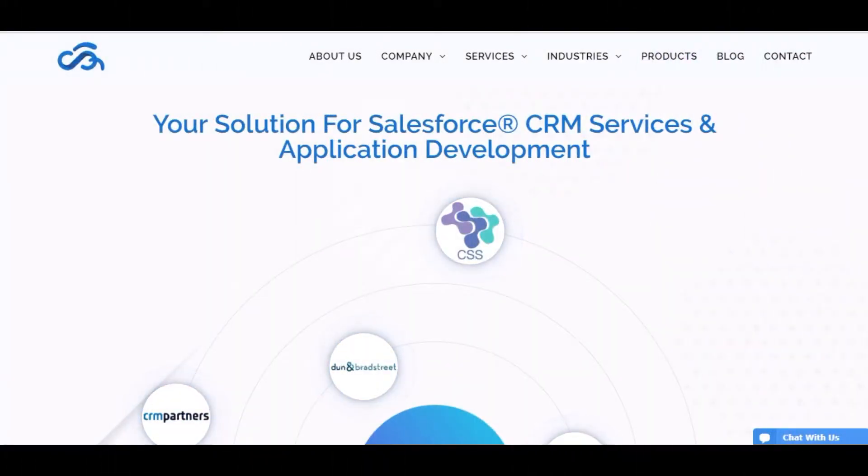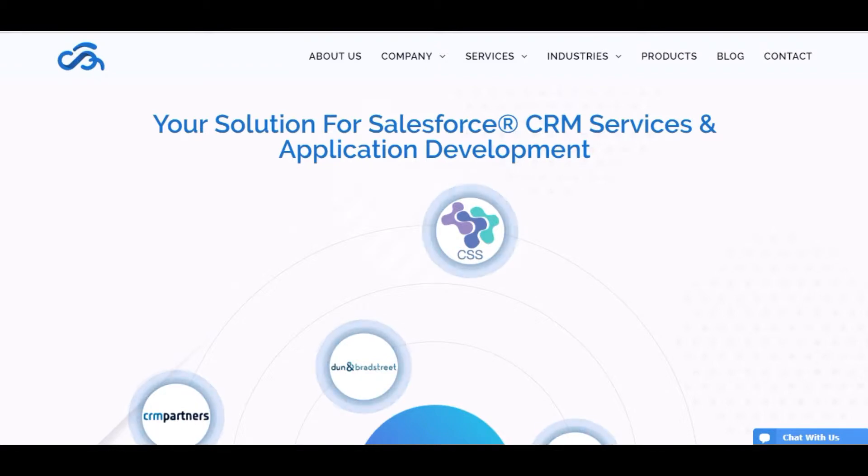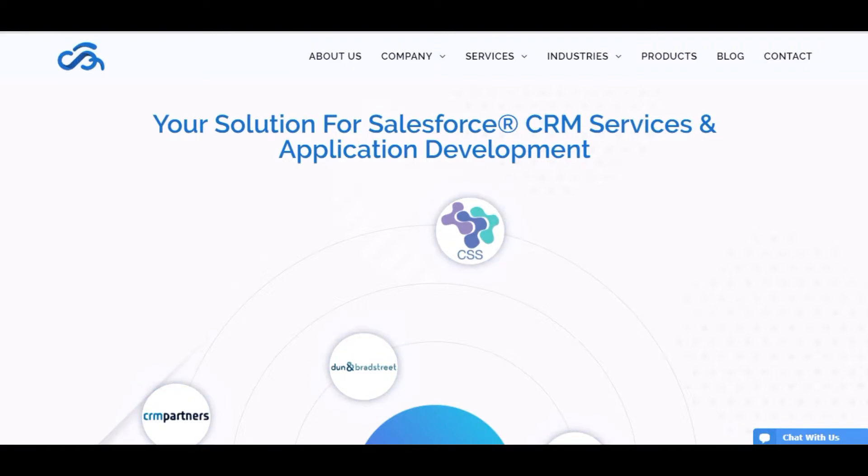Hi everyone, I am from Cloud Analogy. In this video I am going to demo a project on community in Salesforce. Before explaining the project, let me quickly tell you something about our company.